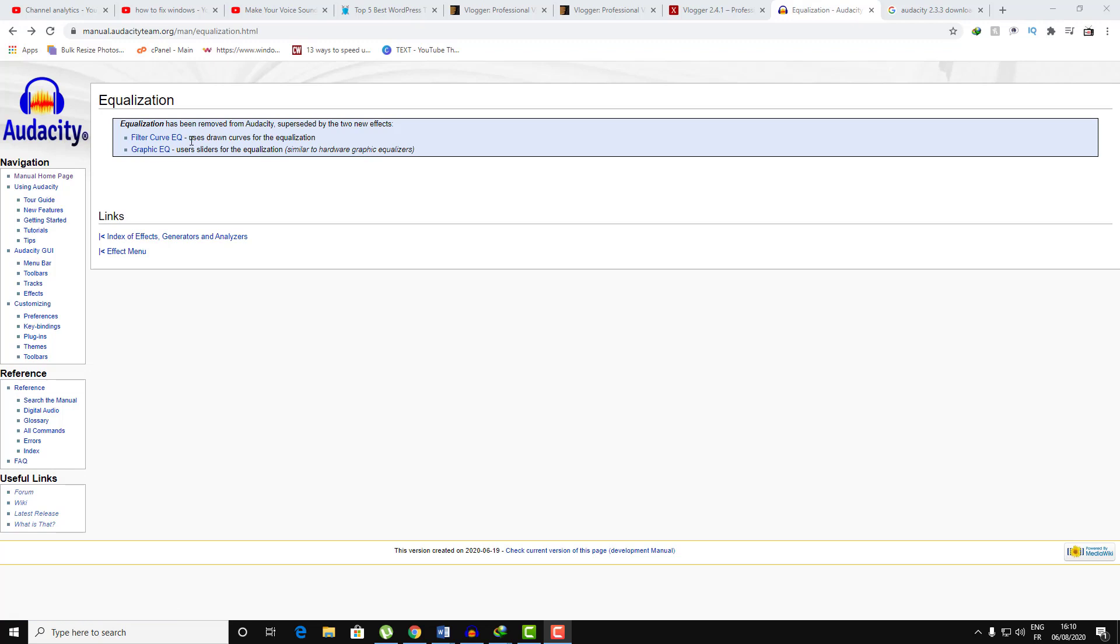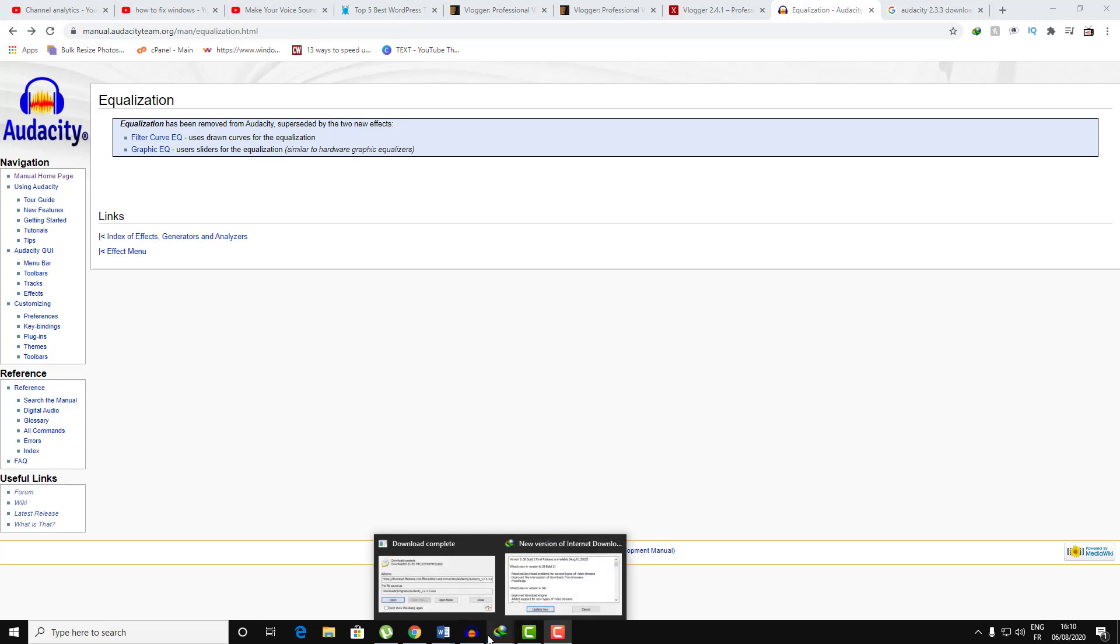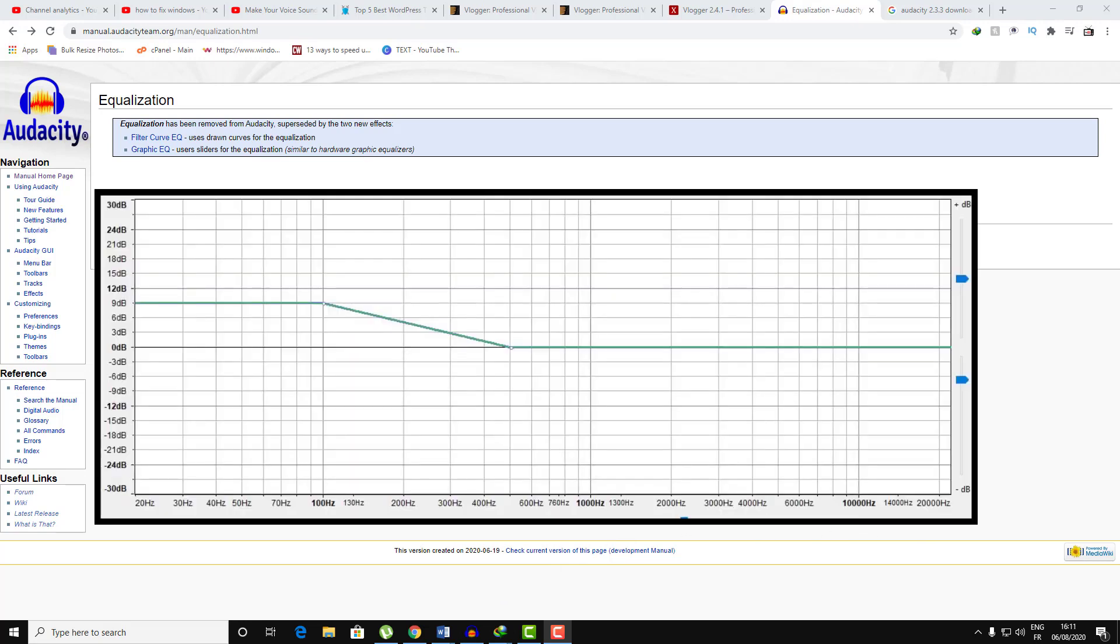So with those two filters you can only draw a curve that represents what you're gonna need to add to the voice, like if you want to add, for example, bass boost.